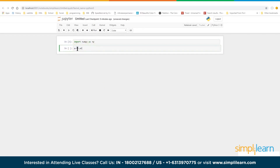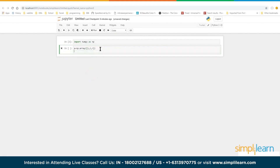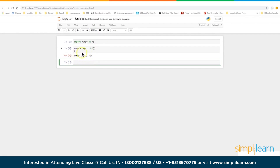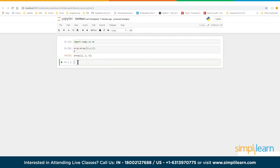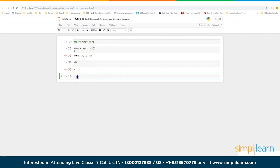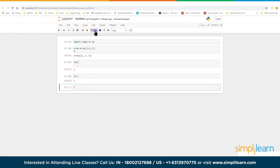Now we have access to our NumPy module. The most common thing is to create a NumPy array — we can send it a regular list like [1, 2, 3]. The output is an array of 1, 2, 3. Just like standard arrays, A[0] gives the value 1, A[1] gives the value 2, and so on. Whether you're using a NumPy array or a basic Python list, indexing works the same way — the first value is always at index 0.